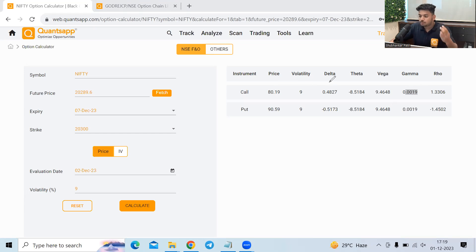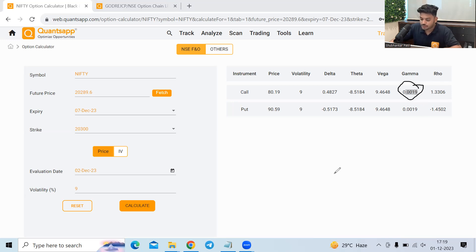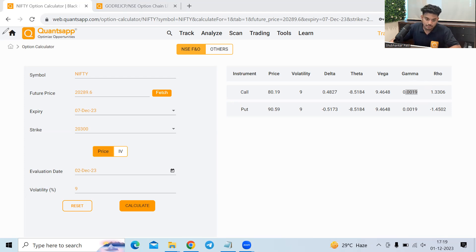So it's basically trying to show us the speed of the movement in the option premium. Delta is showing movement, how much it will move, but gamma is trying to show us how fast it will move. Higher the gamma, faster the premium will move, lower the gamma, slower the premium will move. Generally gamma will spike up when we are closer to the expiry date.